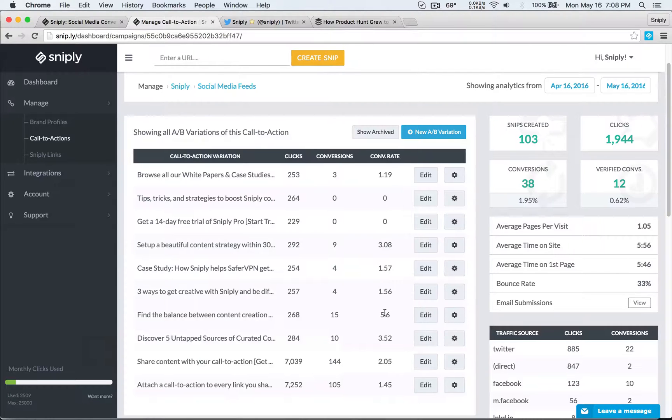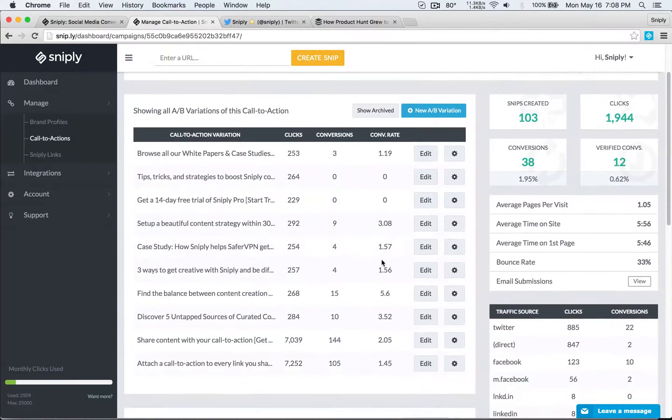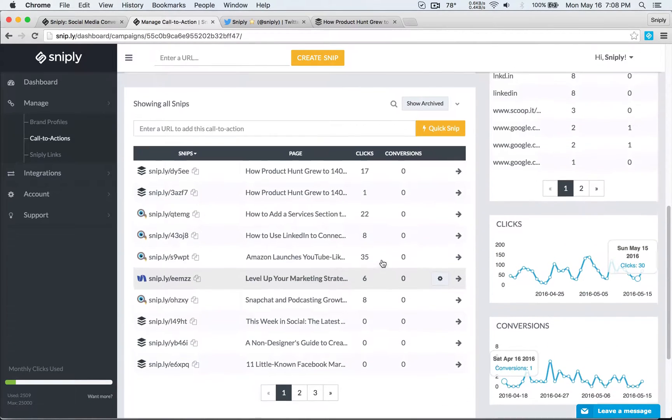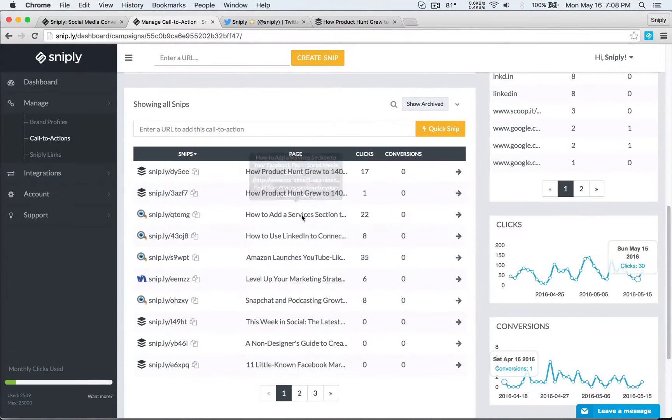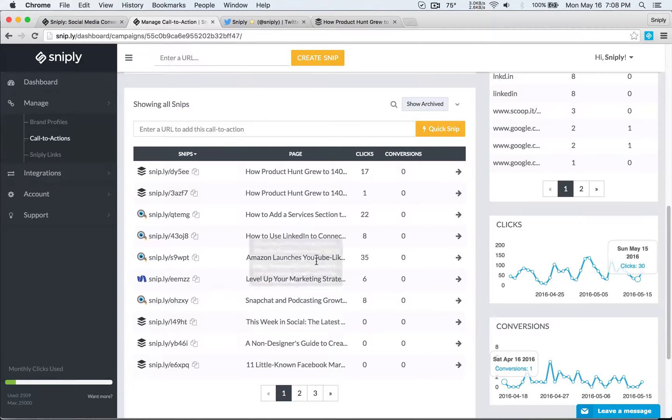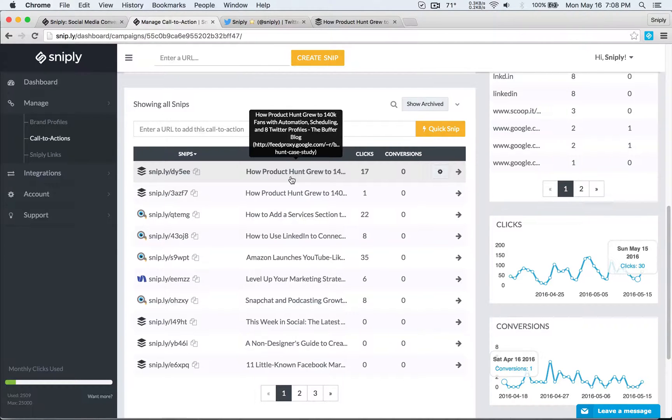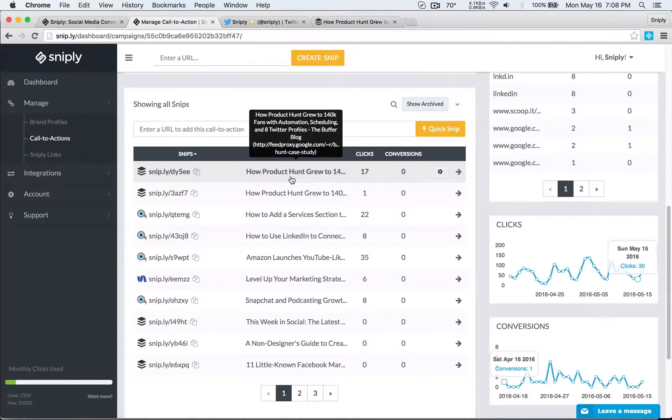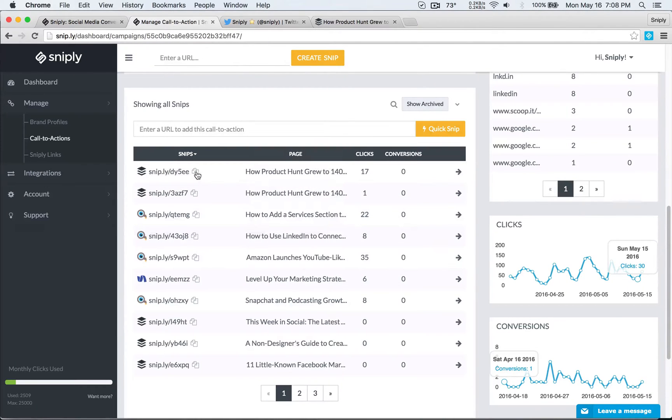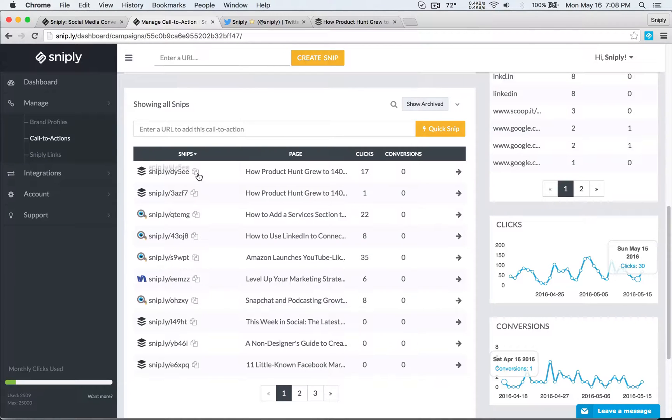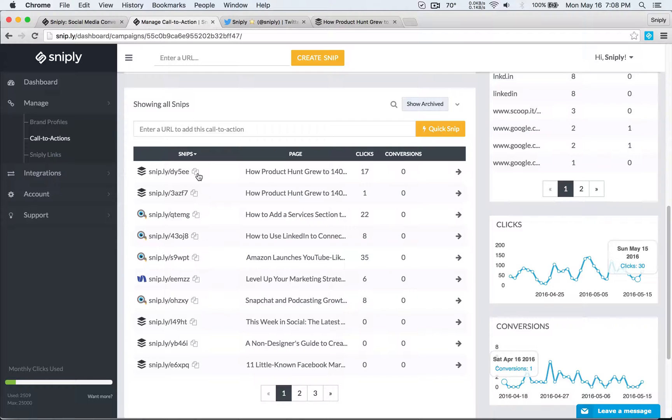And so under that you'll see a list of all the Sniply links that are associated with this call to action. So as you saw earlier how Product Hunt grew to 140k fans that's the Buffer blog that we saw on our Twitter channel and that Sniply link is showing up here. If I find a link that's doing really well I could actually use this little icon the two paper icon to copy it and that's gonna allow me to paste it into Twitter or Facebook or schedule it using Buffer and share that link again.